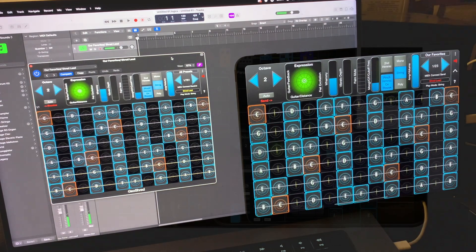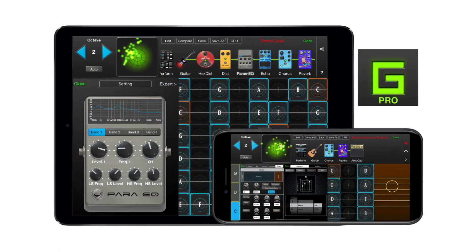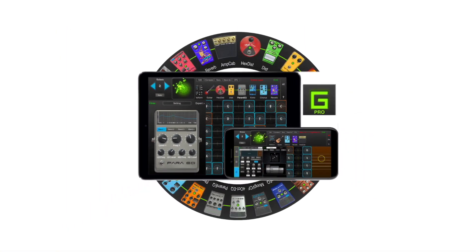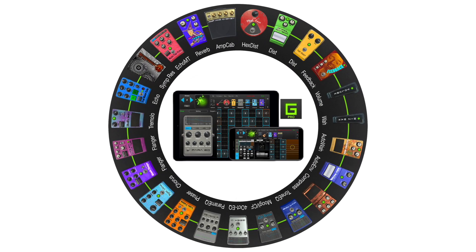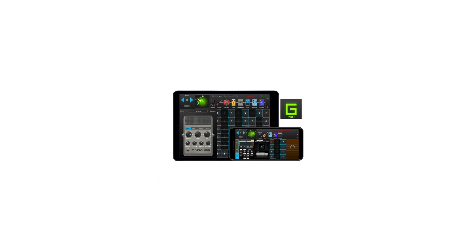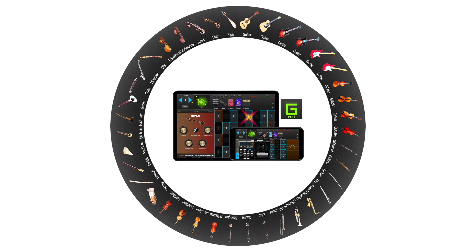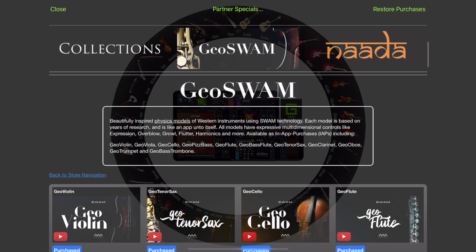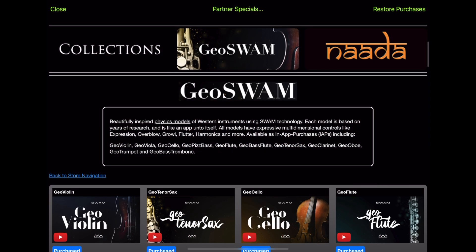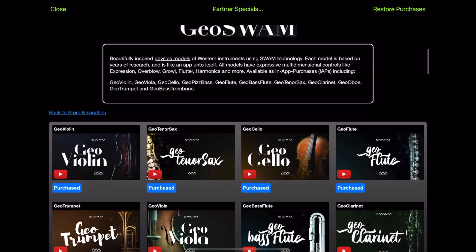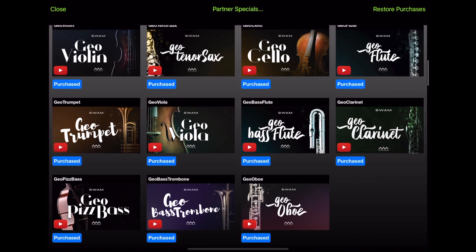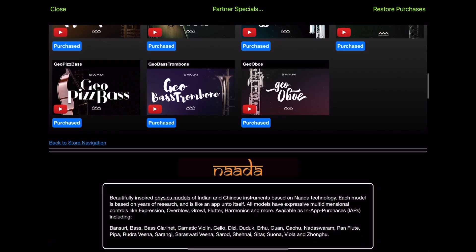It comes equipped with a guitar physical model and 22 modeled effects. Plus, you can expand your musical palette with 33 additional physically modeled instruments from around the world, all available as in-app purchases.